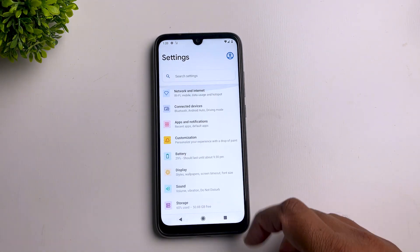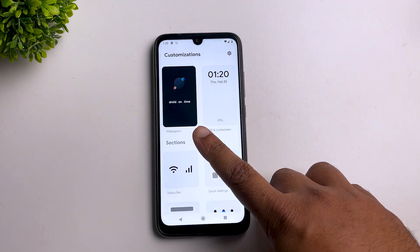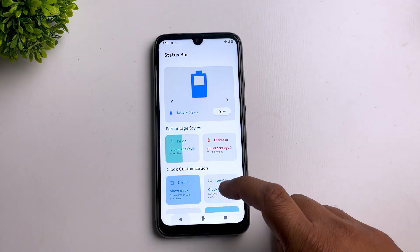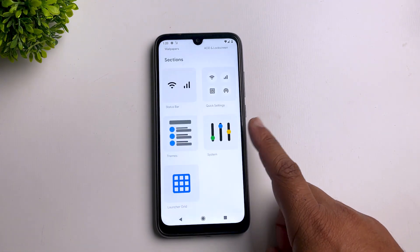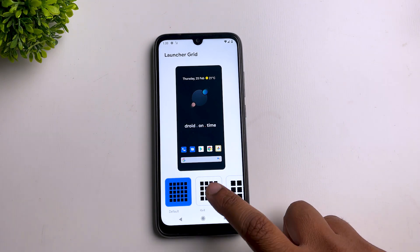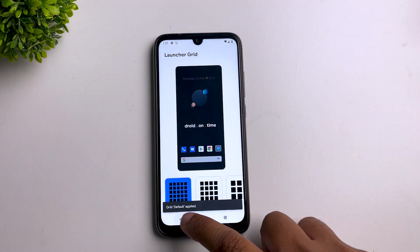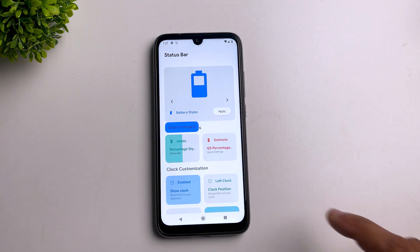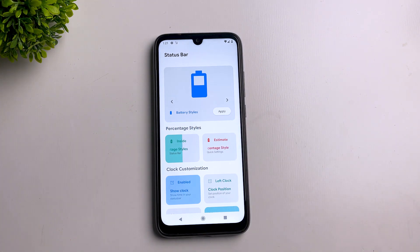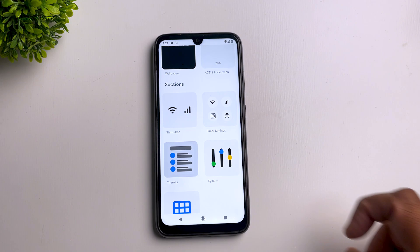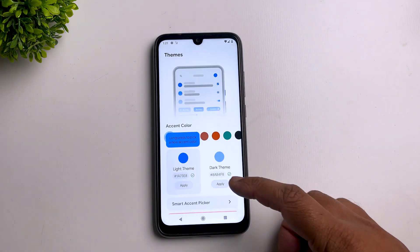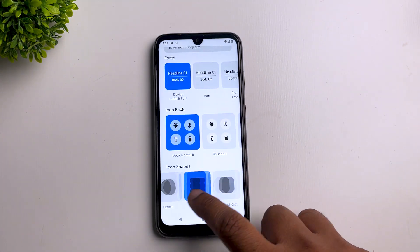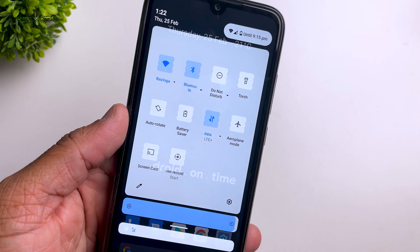As soon as you enter the customization tab, you can see how neatly everything is distributed. Here you find all your wallpapers, lock screen and always-on display customization, status bar customization, and at the very end a launcher grid option. When you tap on that, you can select your launcher's grid by selecting small dots. The overall feel and look of this ROM is completely different, and you will feel that as soon as you install it. Just have a look at these themes — the amount of customization you get is insane. You can completely redesign each and every corner of your phone.